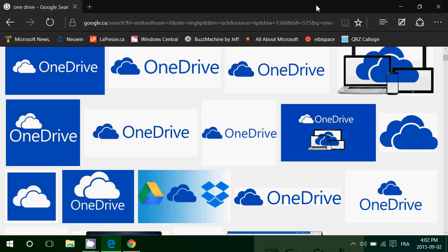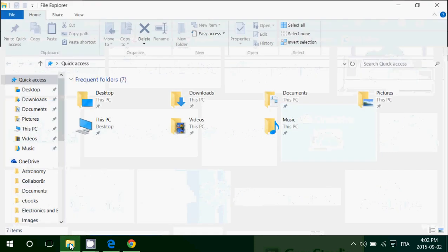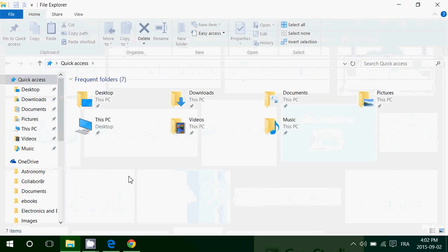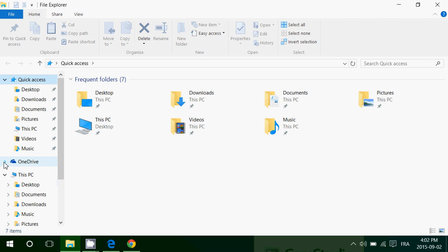So OneDrive, I've had a lot of questions about this. What is it and why is it in, for example, my File Explorer? As you see here on the left, you've got a OneDrive folder. Now, if you're using a Microsoft account, this is on by default. It means that you've got a OneDrive storage area on the internet.